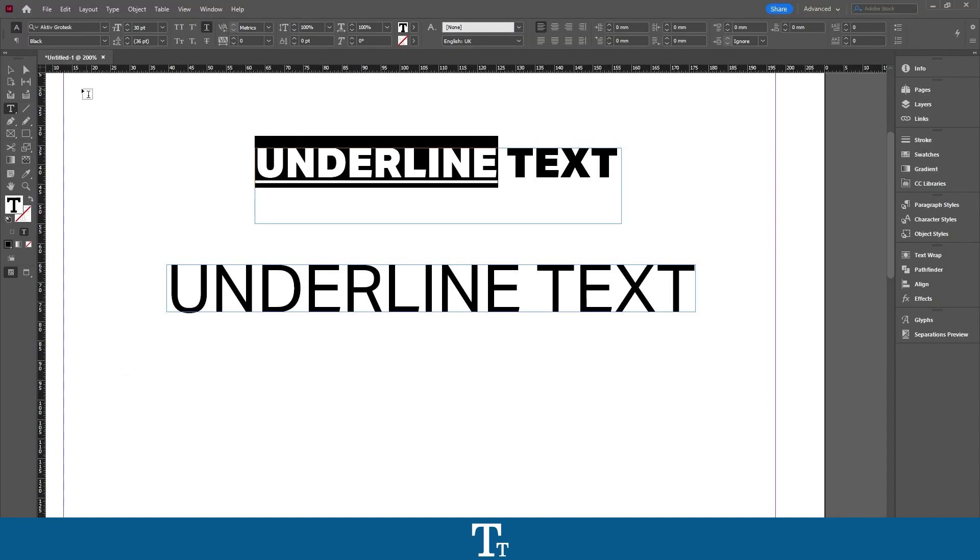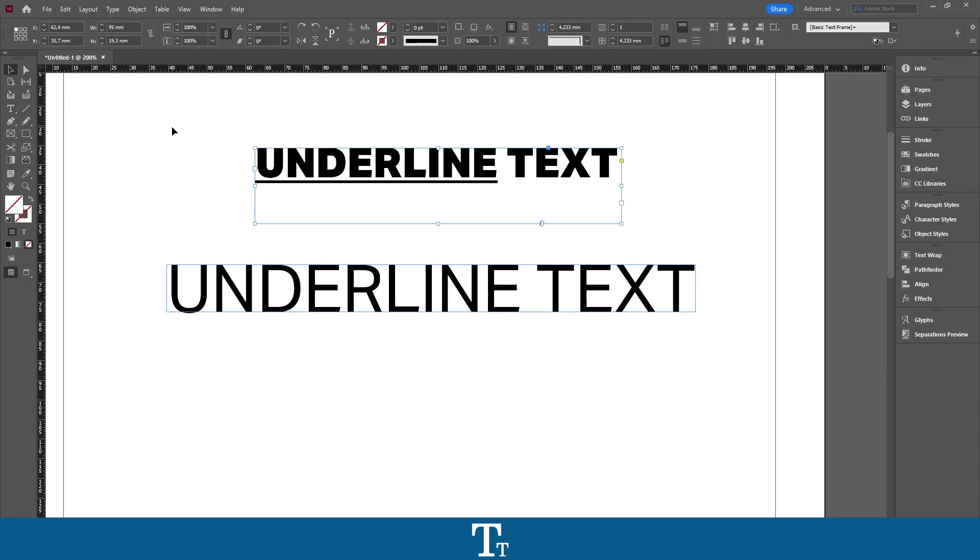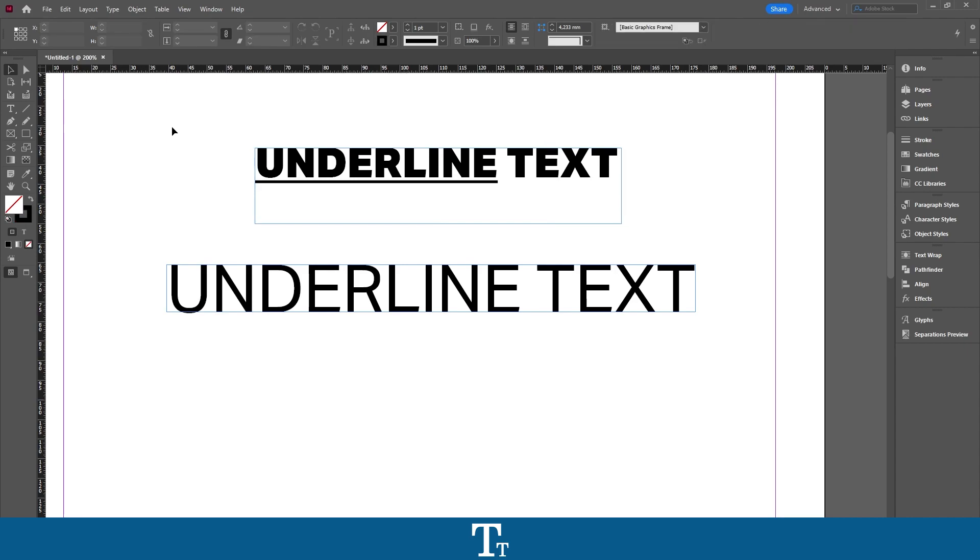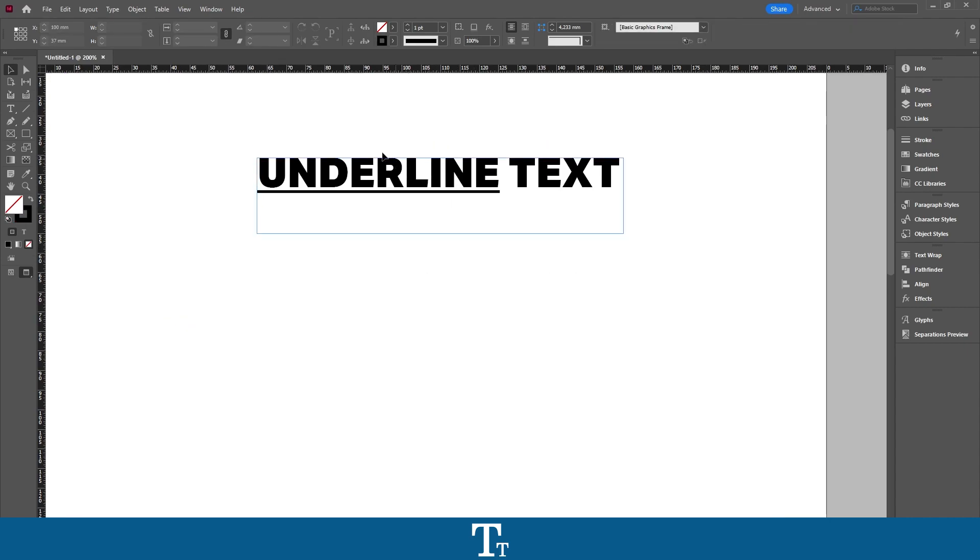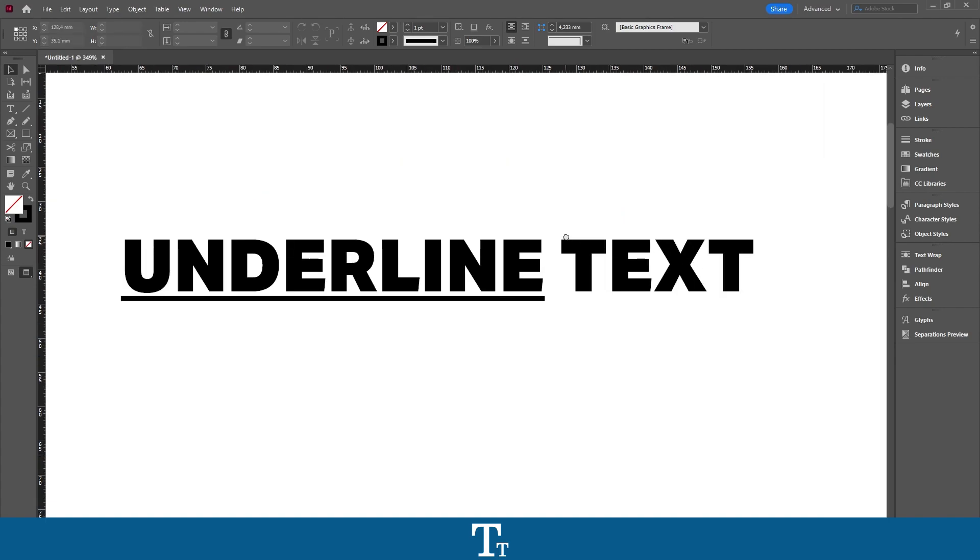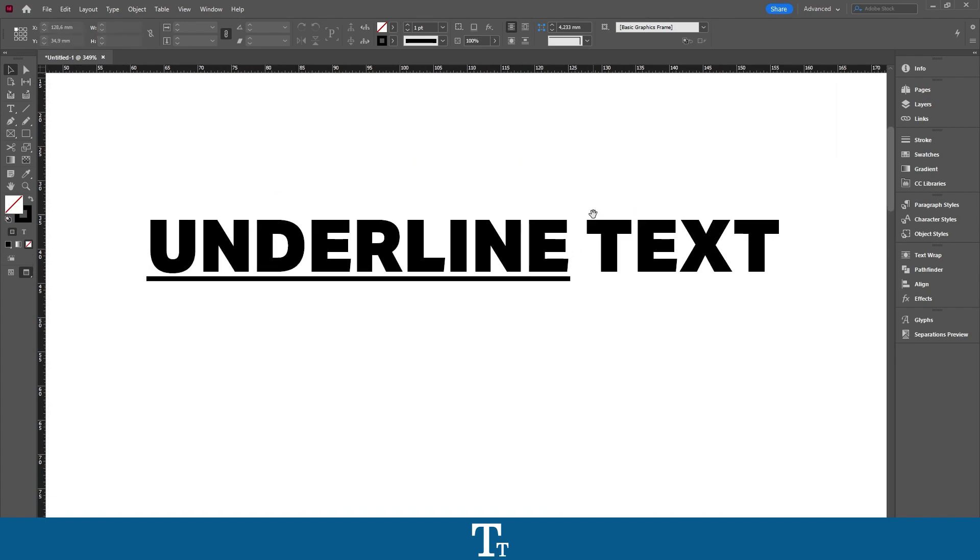If I just select the Selection Tool, we can see it a bit better. So that is how to underline text in Adobe InDesign.